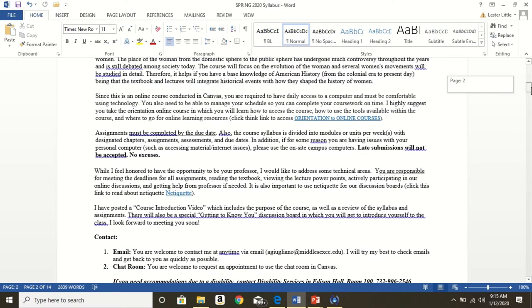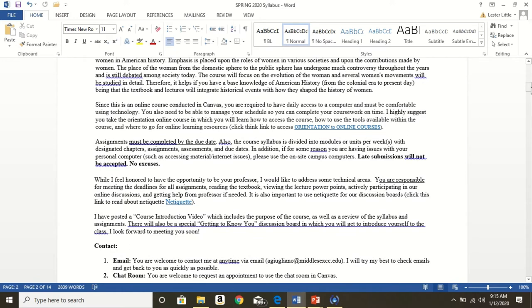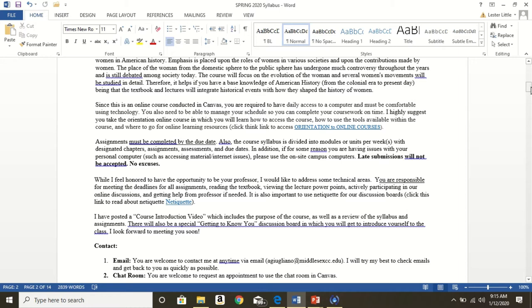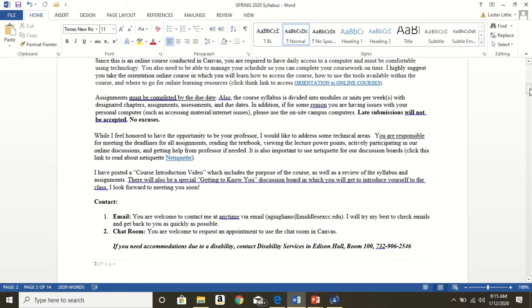While I'm honored to be your professor, I want to address some technical areas. You are responsible for meeting the deadlines for all assignments, reading the textbook, viewing the online lecture PowerPoints, actively participating in our online discussions, and getting help from me, your professor, if needed. Please use Netiquette for our discussion boards and click this link to find out more about that. I have posted this course introduction video. I'm including the purpose of the course, a review of the syllabus and assignments. I also have a special getting to know you discussion board in which you get to introduce yourself to the entire class and to myself. I look forward to meeting you soon.